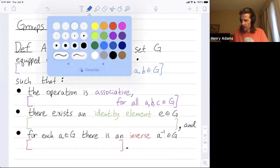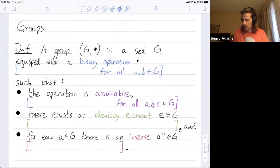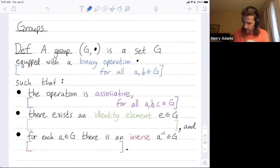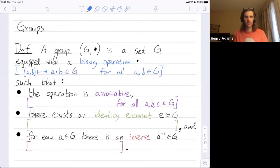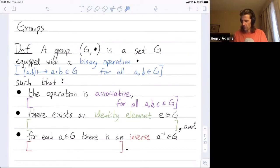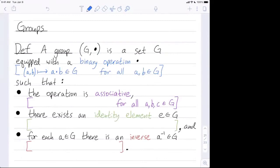What is a binary operation? If I have two elements a and b in my group, the binary operation allows me to combine them and get a third element in the group. I can take two elements a and b, and the binary operation maps them to a dot b, which is an output element in my group. So the dot takes two inputs and spits out a single output a dot b in my group.